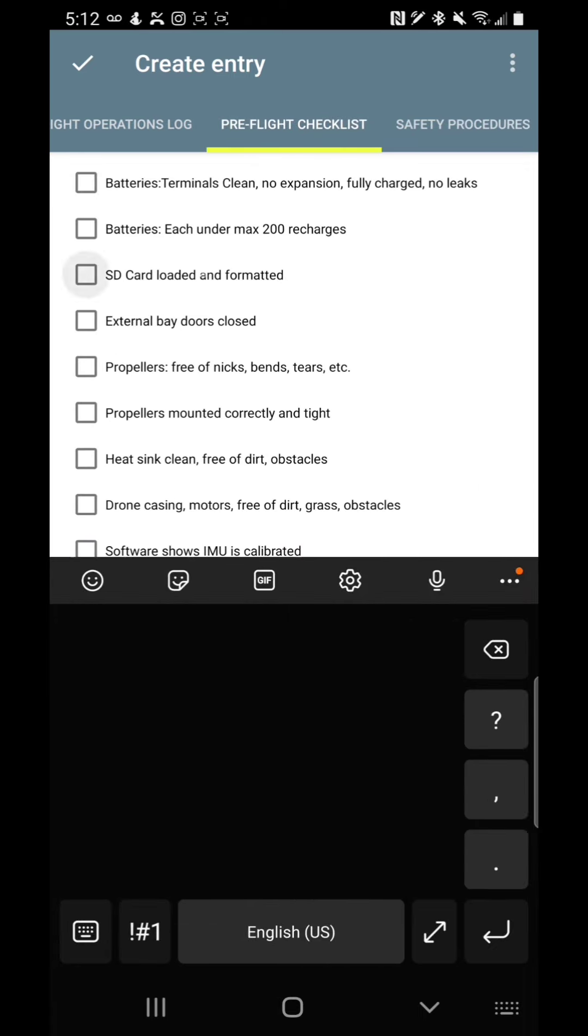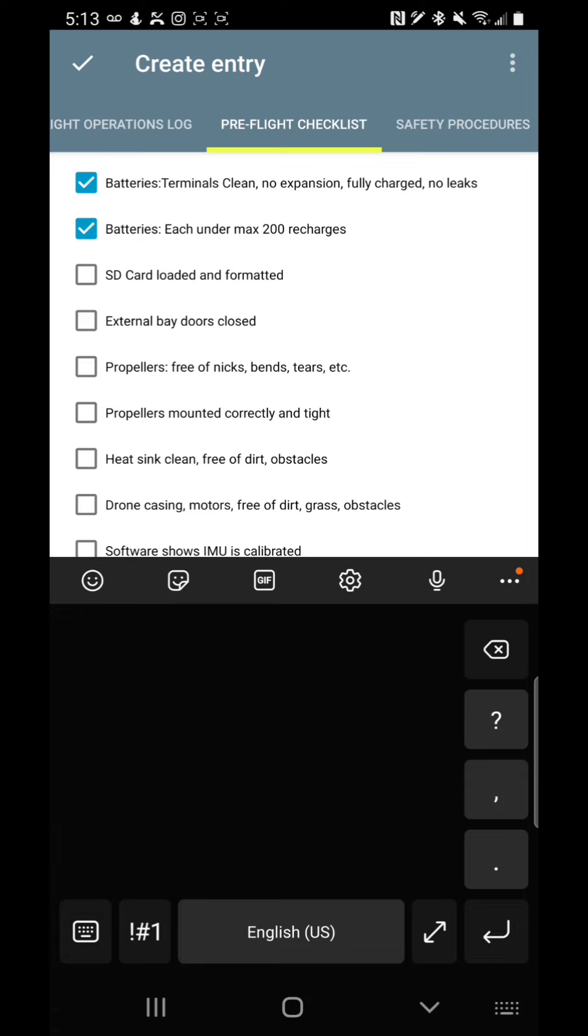Now you have your pre-flight checklist. It's real simple. Batteries. Are the terminals cleaned? Is there any expansion of the battery pack? Are they fully charged? Are there leaks? Are there cracks? And are each one under 200 charges? That's a somewhat research number. It's kind of in the low range for most lithium-ion batteries. These are used pretty heavily when they are used as far as they're under a big load. So someone may want to take that down to 150, whatever you want to do. But you can edit these, obviously. I don't lock anything down.